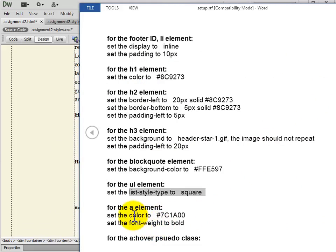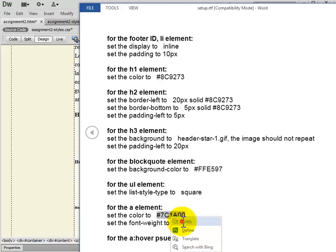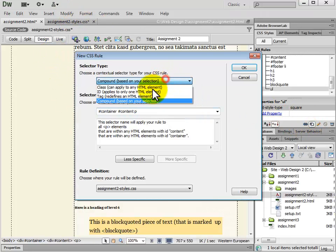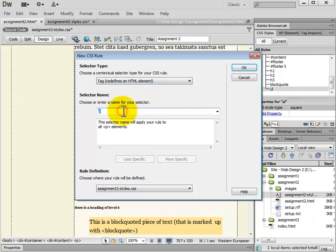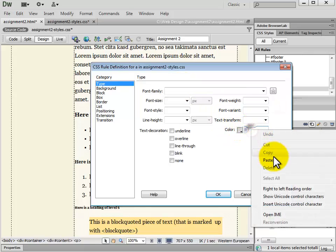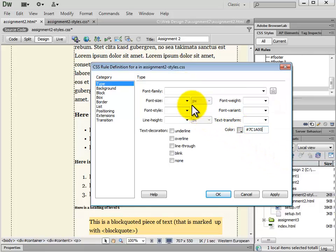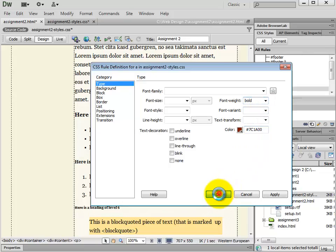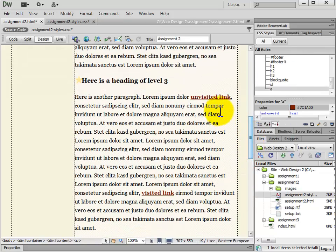Next we have the A element — the anchor tag. We're going to set the color to the specified value and the font weight to bold. We go back to Dreamweaver, add a new CSS rule, and the tag selector is A — the anchor. We set the color and the font weight to bold. Now anchors will have that color and the font weight is set to bold.